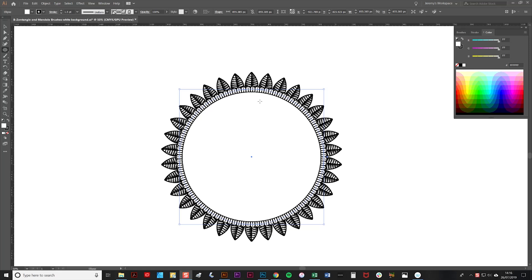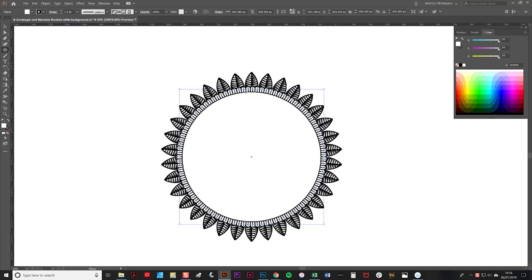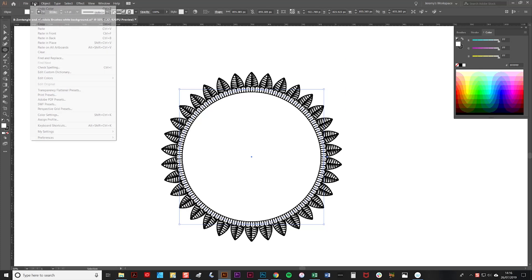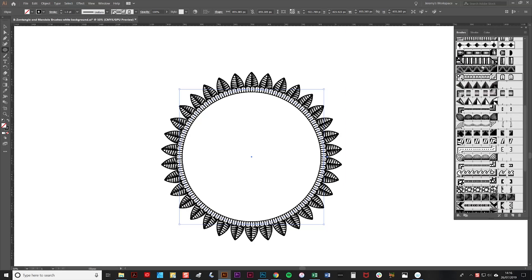I'm now going to add a third brushstroke to the mandala. Again, I'm going to go to Edit and Copy—that's copying this shape here—and Edit, Paste in Front. I'm going to get rid of the white fill on that new shape so it's transparent again, and then I'm going to apply a new brush.